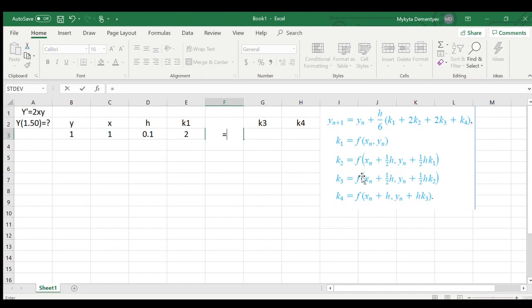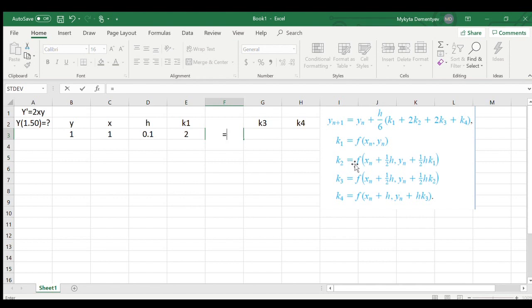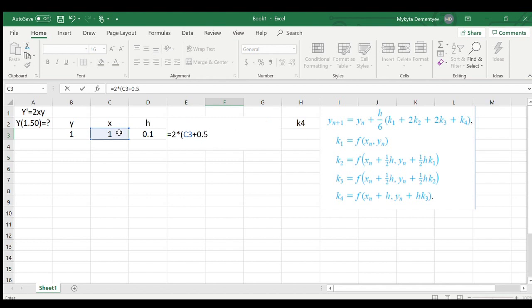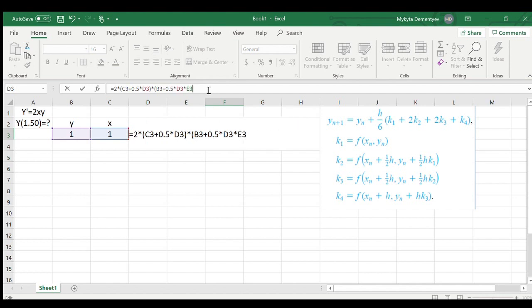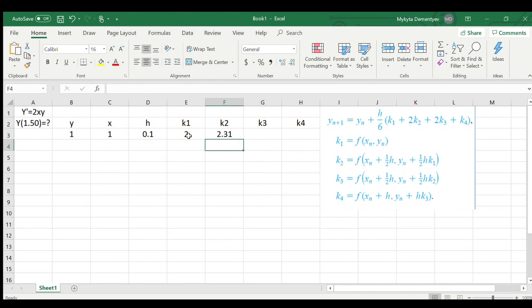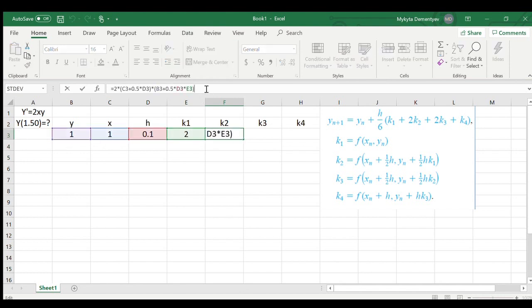Let's find k2. k2 is a little more complicated because instead of x you need to plug in your previous x plus a half of your increment times the first weight. So we have 2 times our previous x plus 0.5 times our increment, then times the y plus 0.5 times the increment times the previous weight, which is k1. I used my k1 for approximating the weight 2.